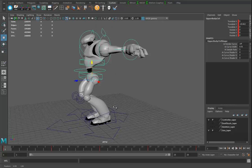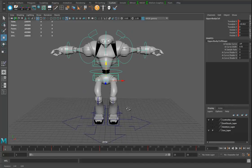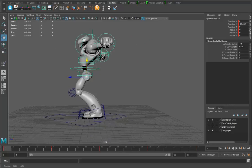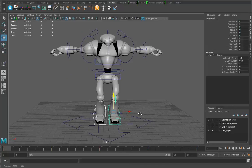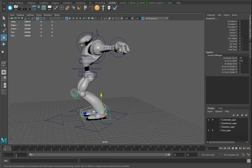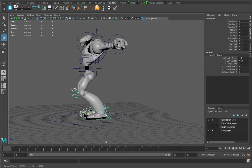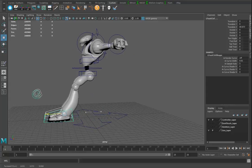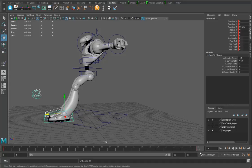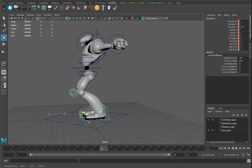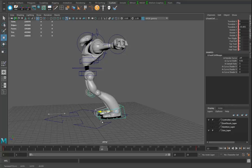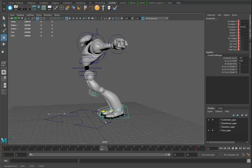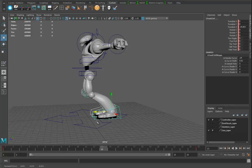Now let's start working on the feet. At frame one I'll pull the feet ahead and hit S. I'll go to frame 25 and hit S so they're the same at the front and back. At frame 13 I'll pull them back without popping the IK handles — just pull them back something like this.